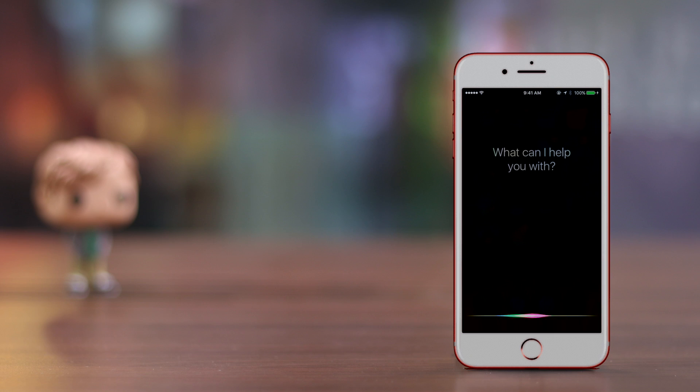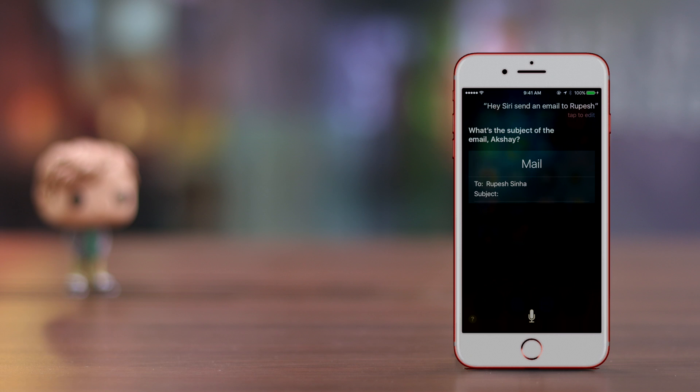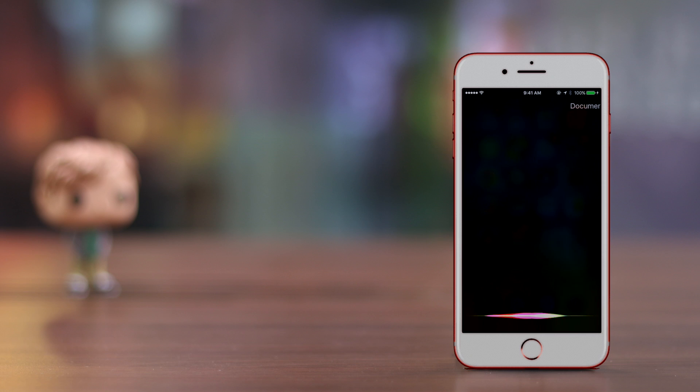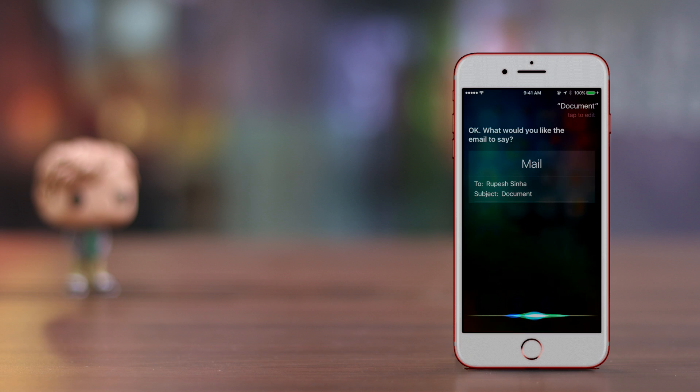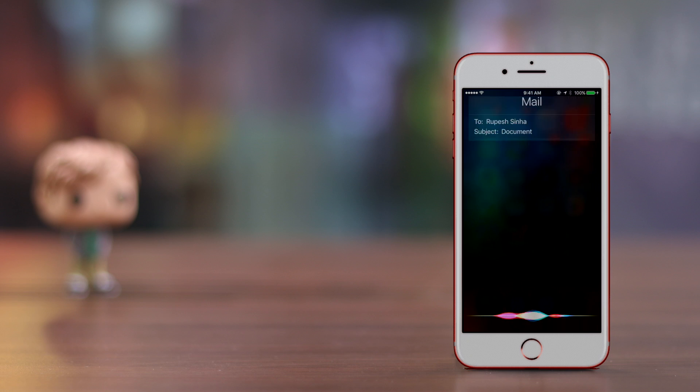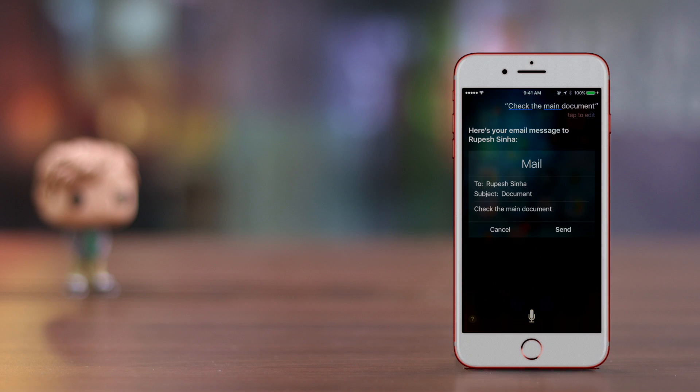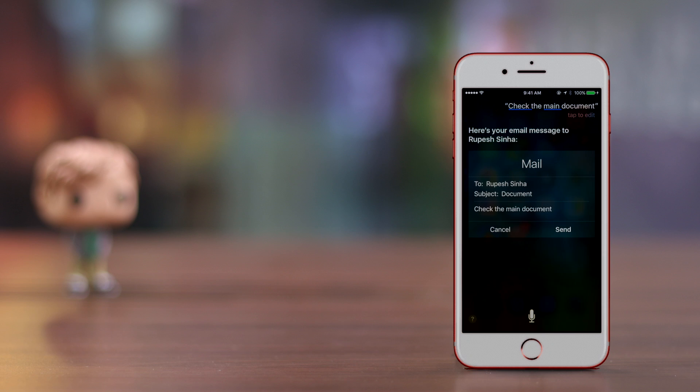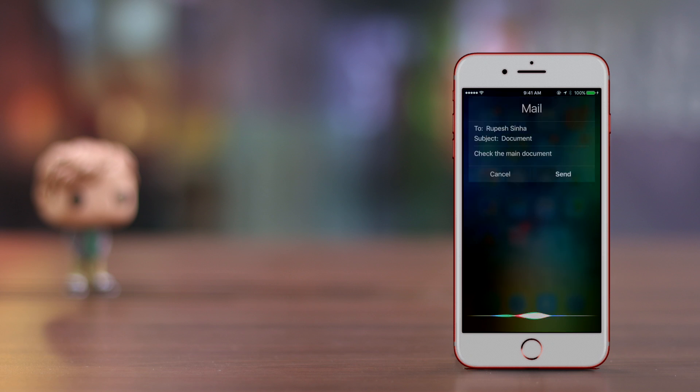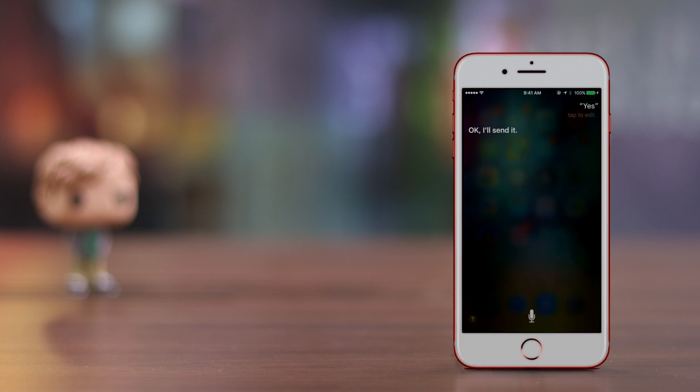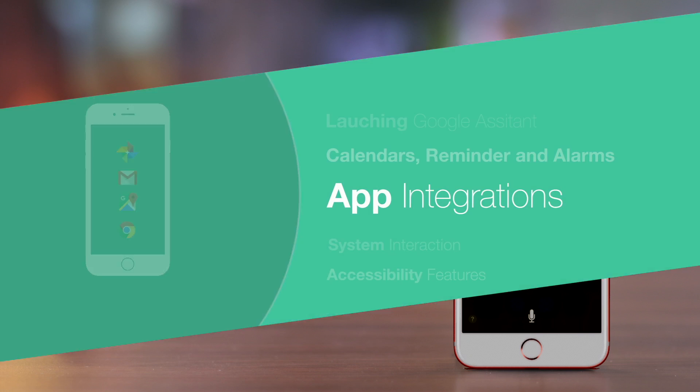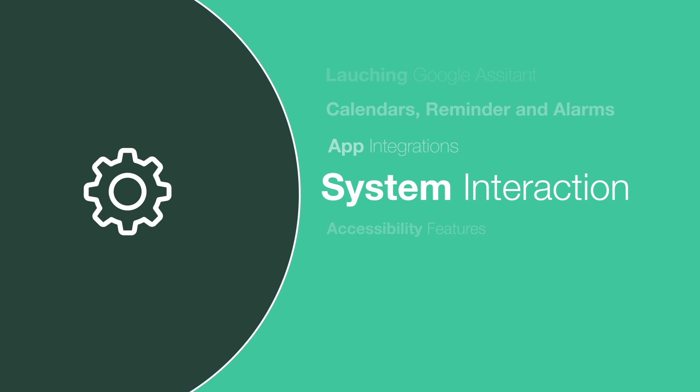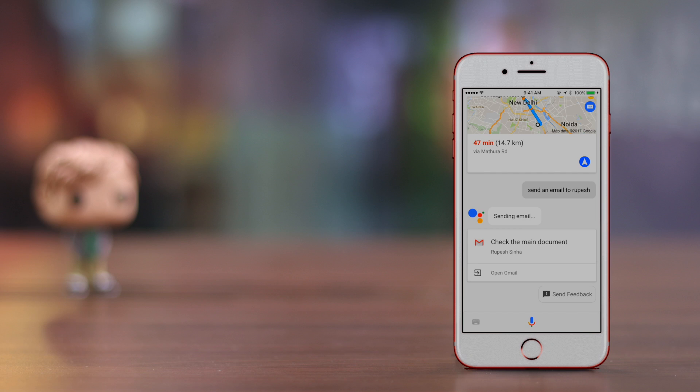Hey Siri, send an email to Rupesh. What's the subject of the email? Document. What would you like your email to say? Check the main document. Here's your email message to Rupesh Sinha. It says check the main document. Ready to send it? Yes. Okay Akshay, I'll send it.